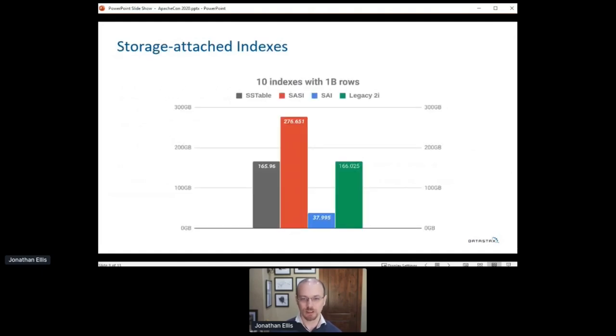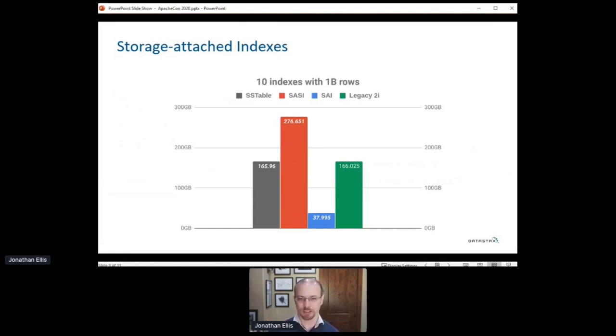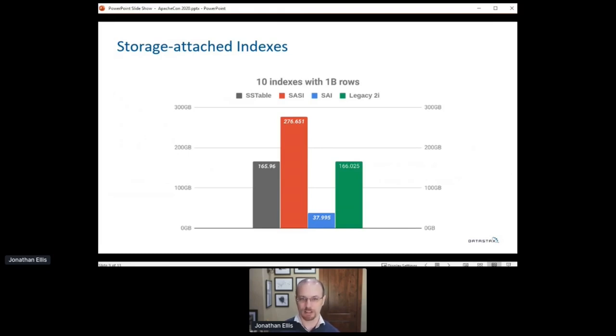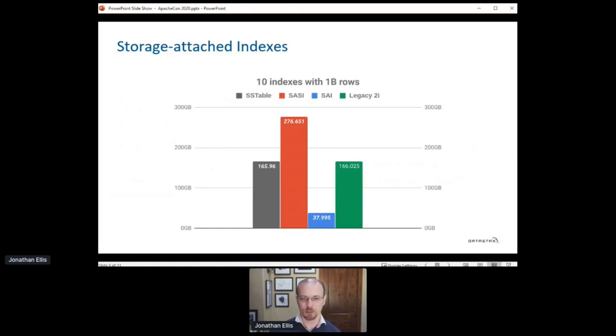There's a little bit of backstory here because Cassandra has had pluggable indexes since 2011. Making indexes pluggable is, I think that's one of the things we got right. But it's still taken a long time for Cassandra indexes to match the flexibility and performance that most users expect when they're coming from a relational database background, which is most users.